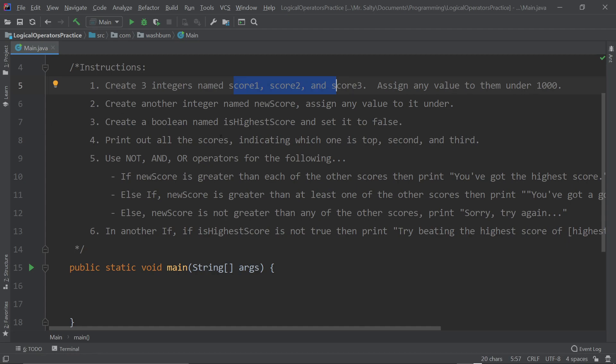Create another integer named 'newScore' and assign any value to it under 1000. Then we're going to create a boolean — the one for true and false — named 'isHighestScore', and set it to false because it's not yet the highest score. We're going to print out all the scores indicating which one is on top, second, and third. Then we're going to use NOT, AND, and OR operators for the following.